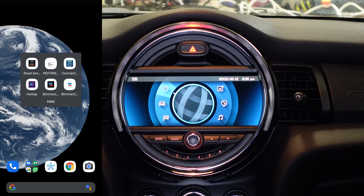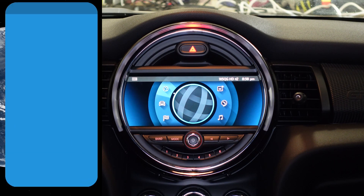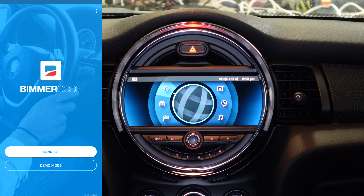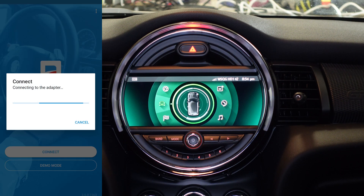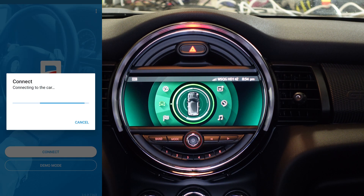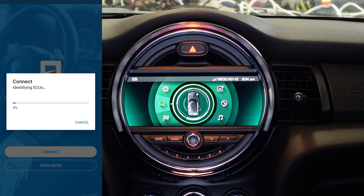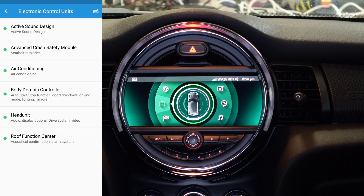We're going to start by launching our BimmerCode app. We'll click Connect, and then it's going to connect to the adapter and read from the car's ECU — getting all the settings this car has and populating them here in the menu.